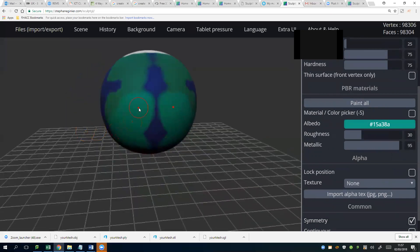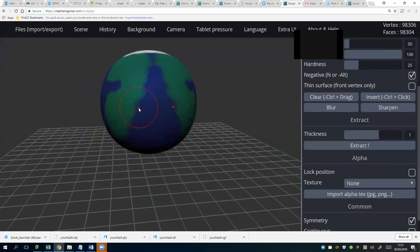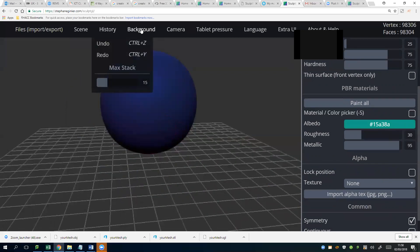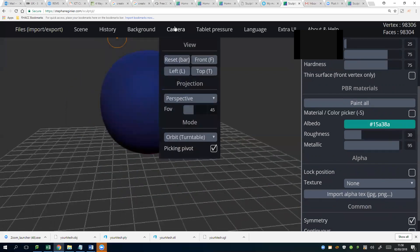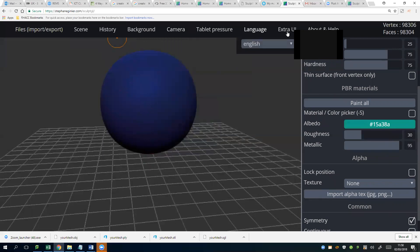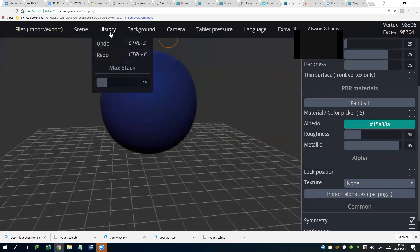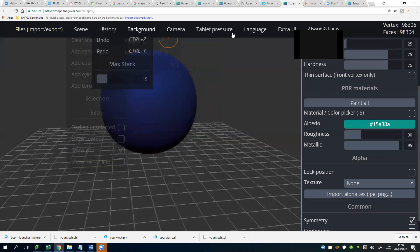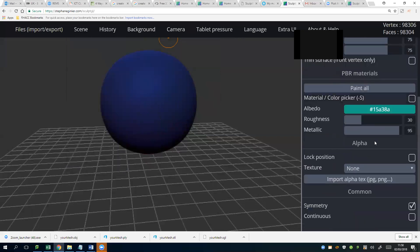I'll turn this mirroring thing off - I'll turn it off actually. Alright folks, start painting everybody, off you go, paint your earth. Three minutes to paint. I'll turn off the mirroring. Where's the button? When I find out I'm gonna be so happy.